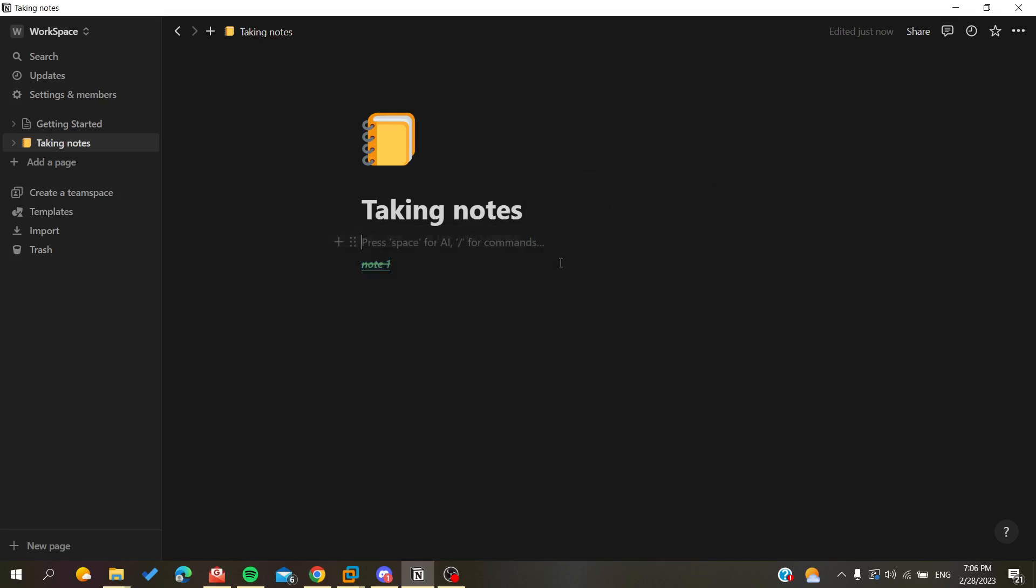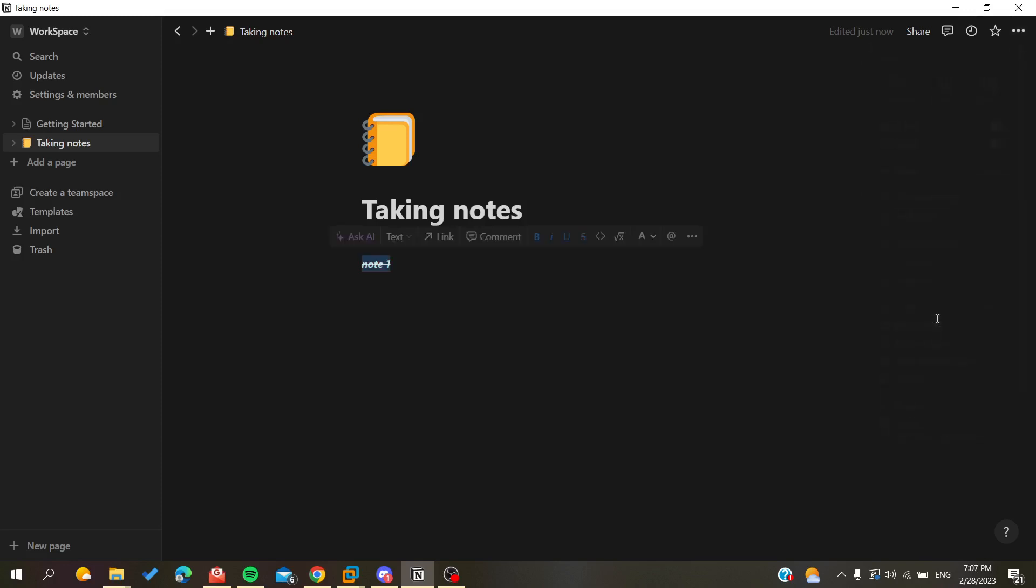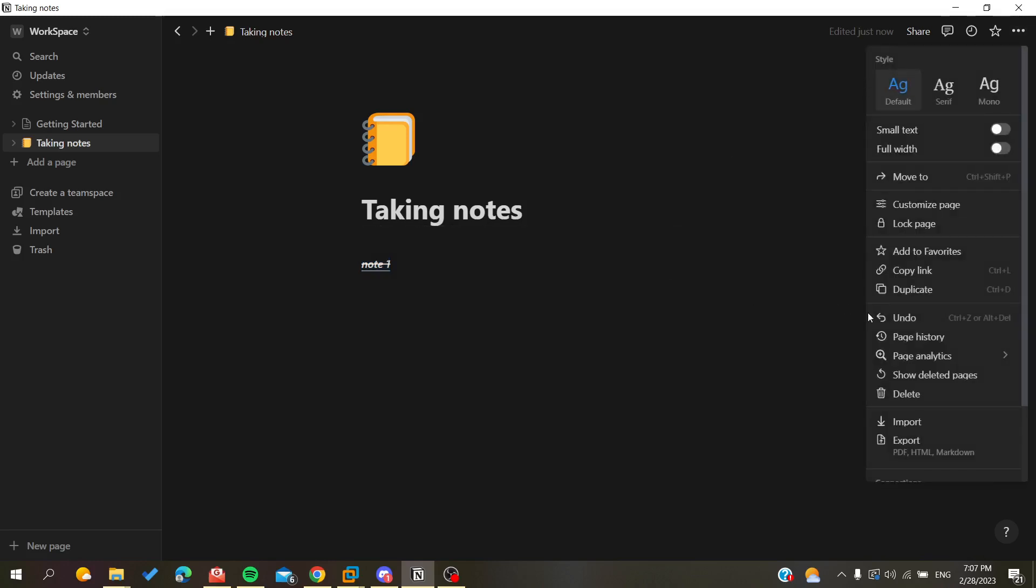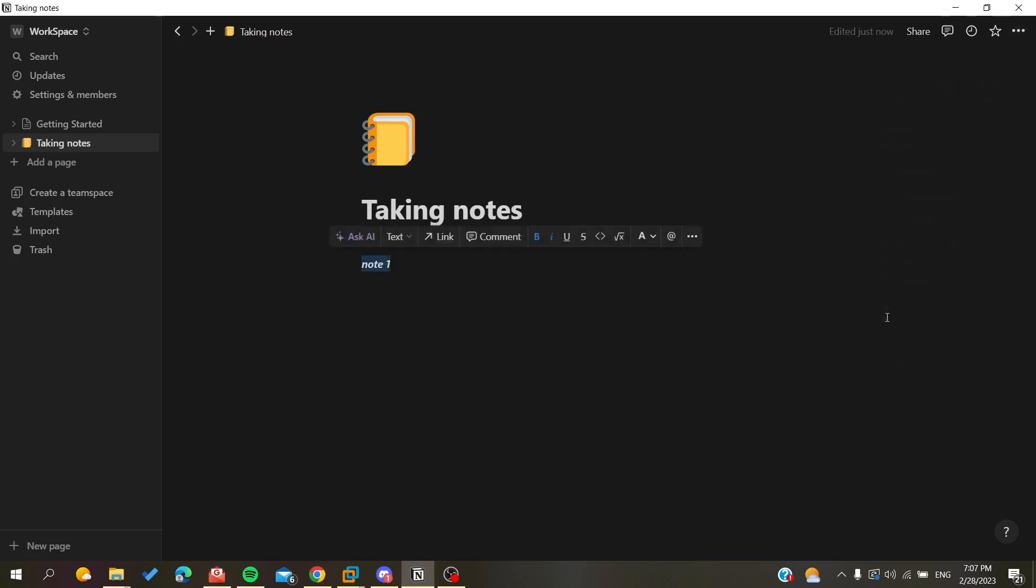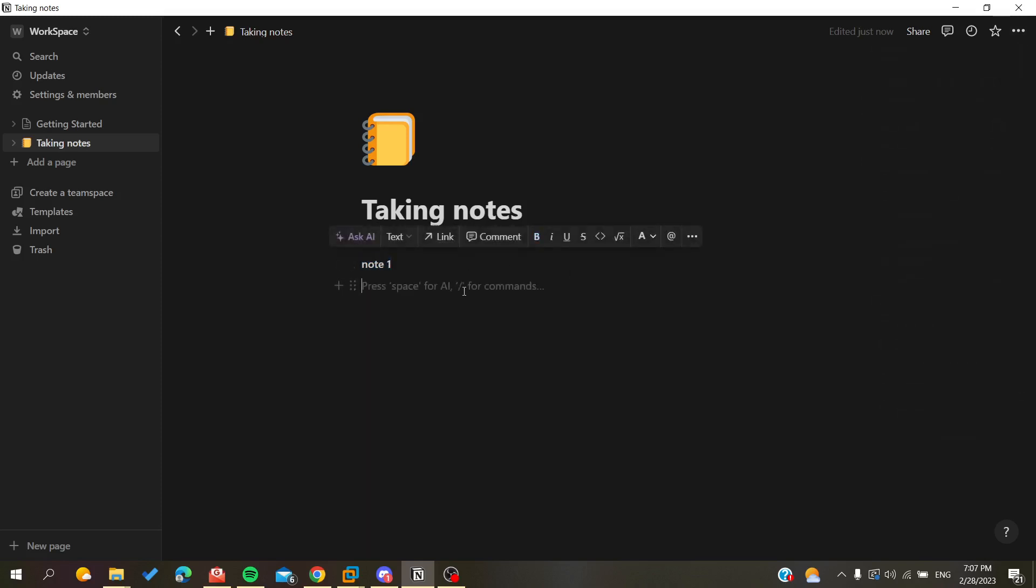Or you can basically just go here to the options of your page here in this three points icon and you will click on it. Here you will find something that is called Undo and you will need just to click on it and you will have all the modification undone. And basically this is how we can do it.